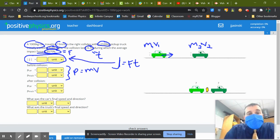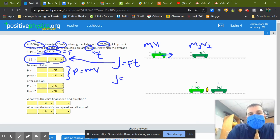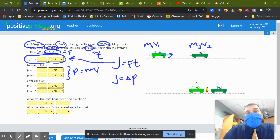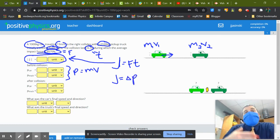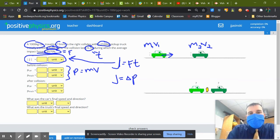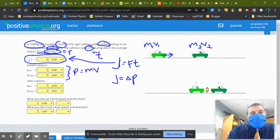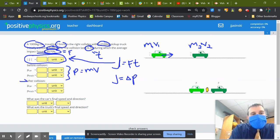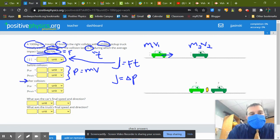So now if I have the impulse, that's also equal to the change in momentum. The impulse causes the change in momentum. So it's going to change by that much, so if I want to find the momentum after the collision.